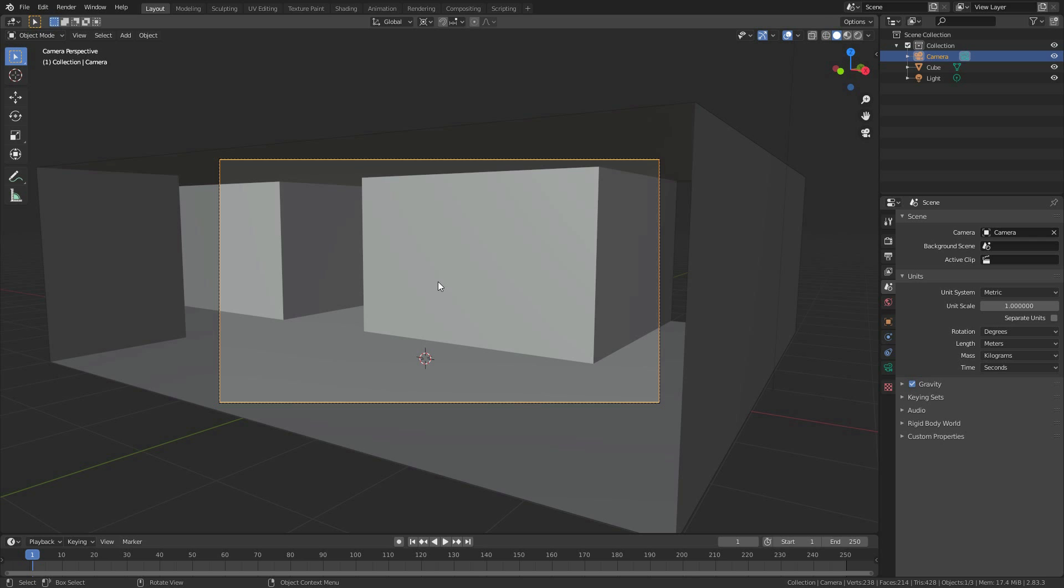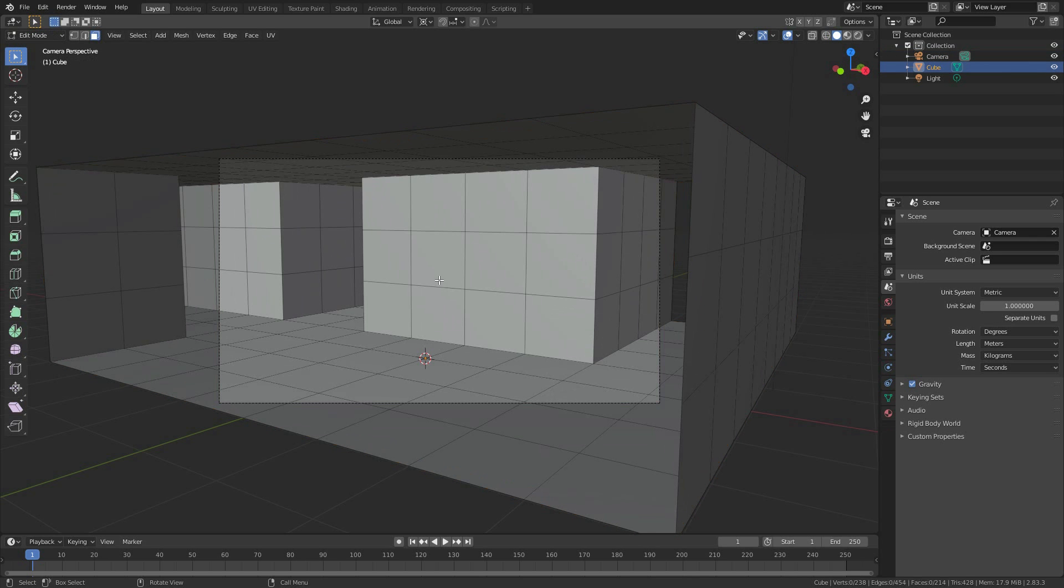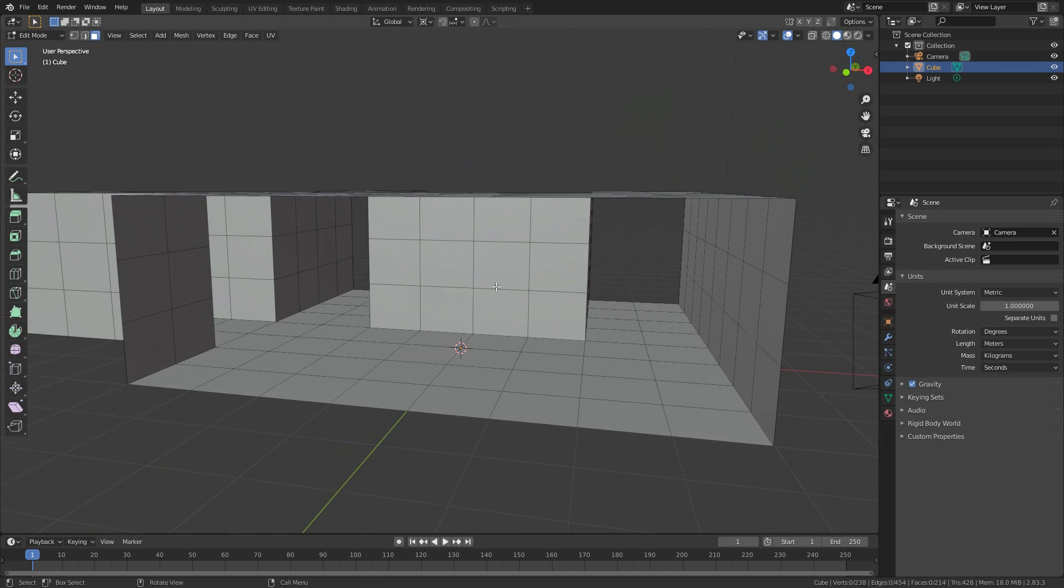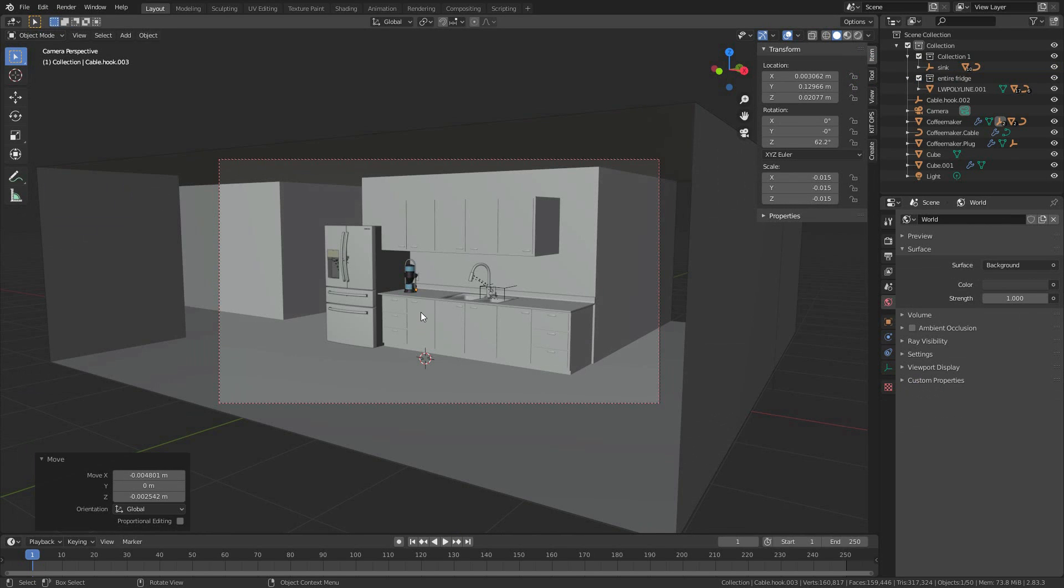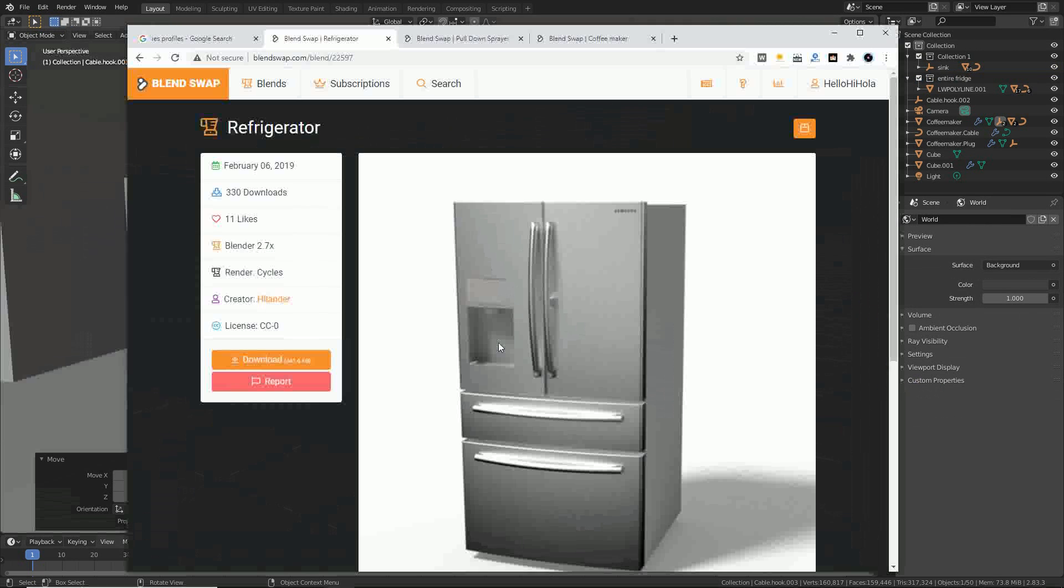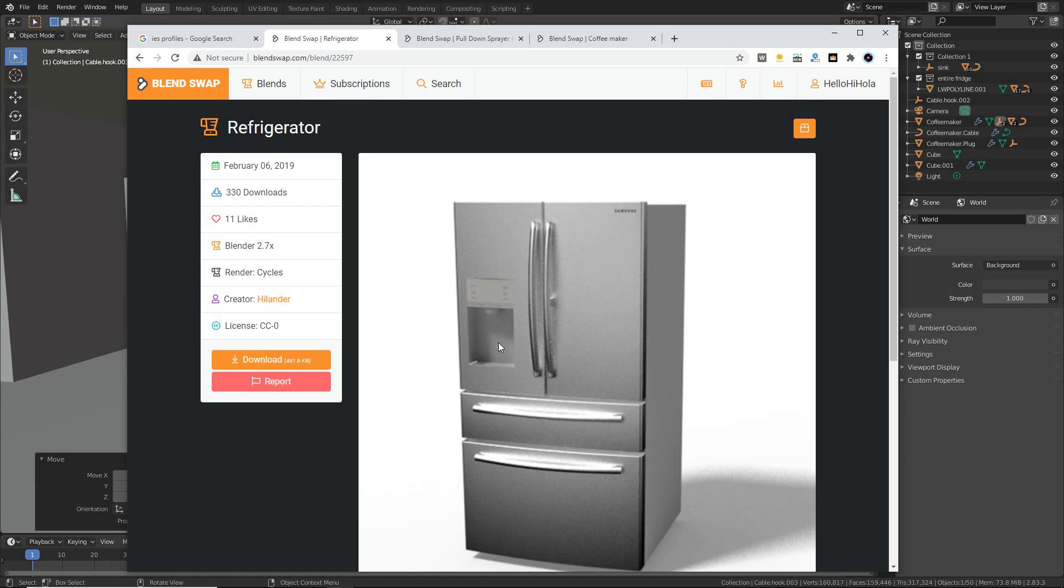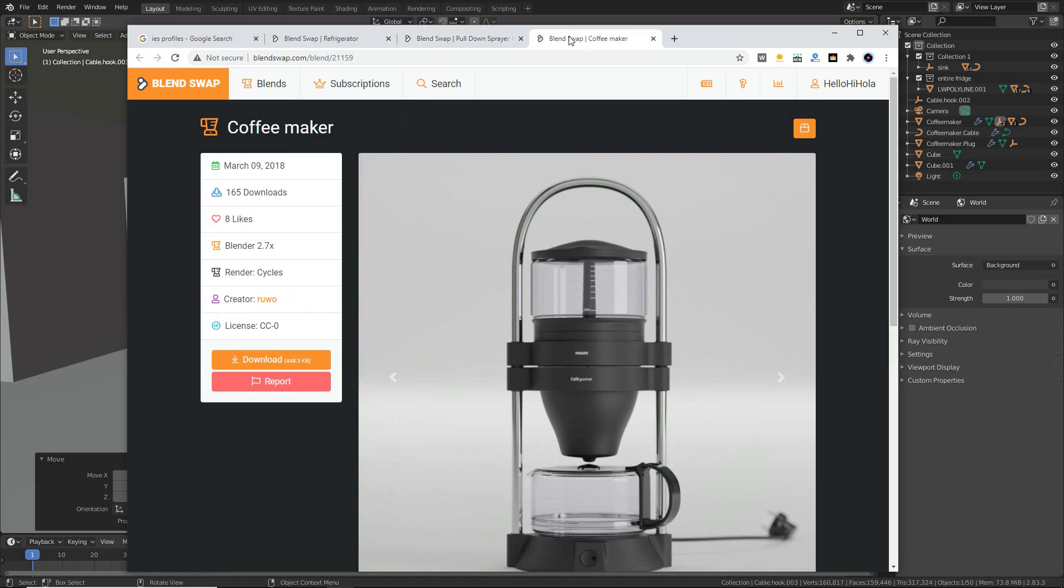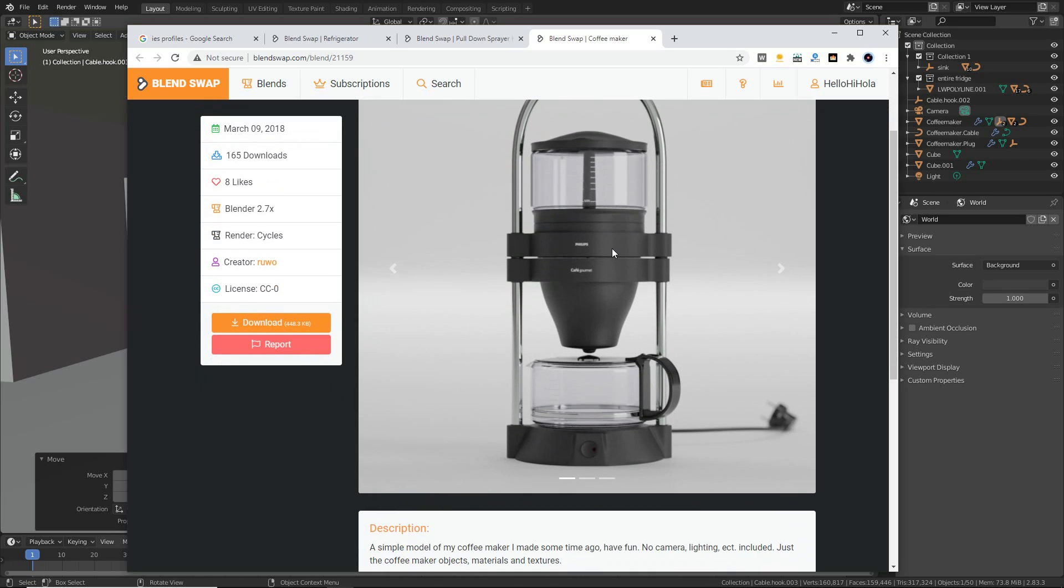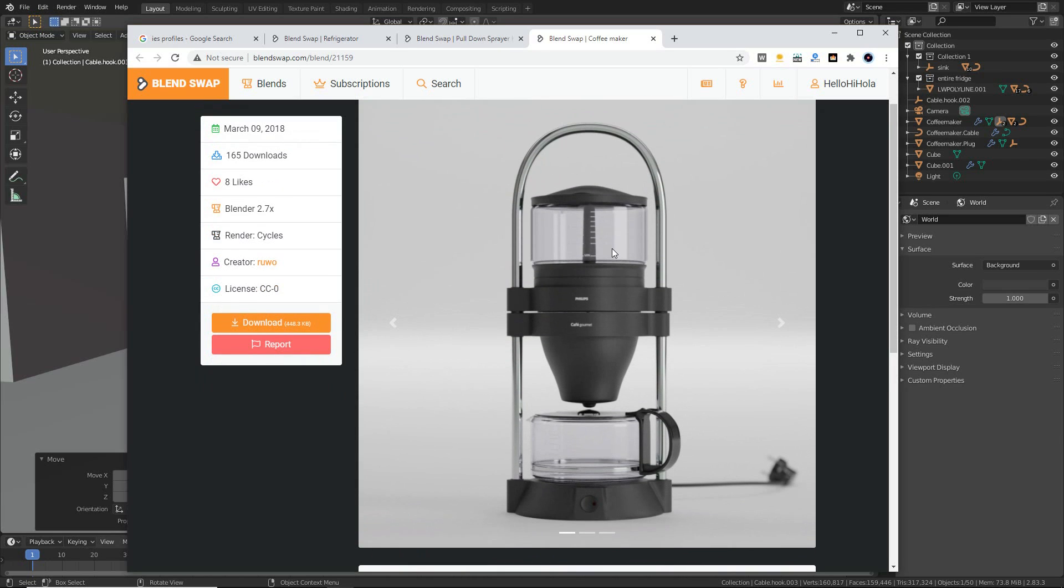What this place needs now is some stuff inside of it. Okay, ta-da, through the camera. This is the CC0 refrigerator from Blend Swap. This is the pull-down sprayer. It is CC BY, so thank you Blender Master KO. Also, CC0 from Ruo is one of the greatest models I've ever had the pleasure of appending, frankly.